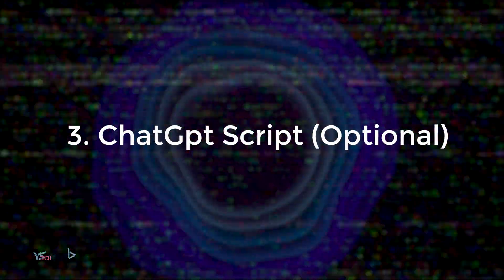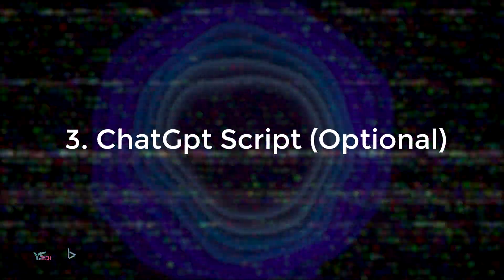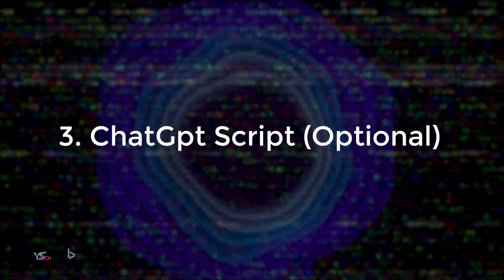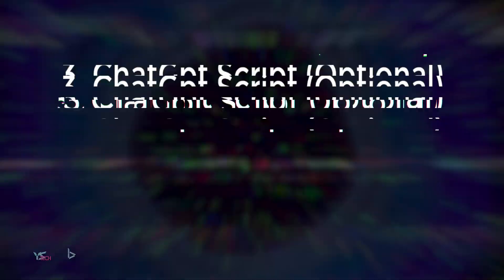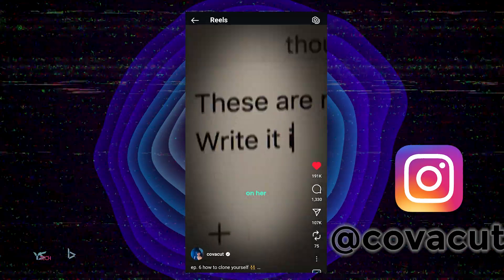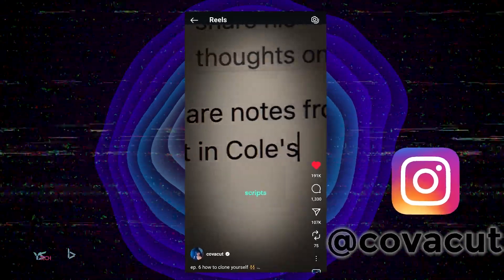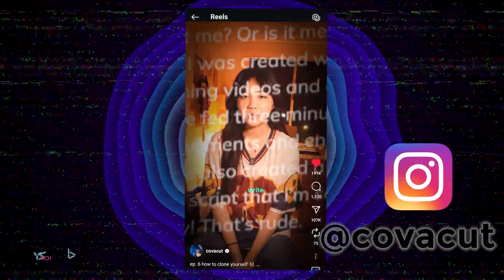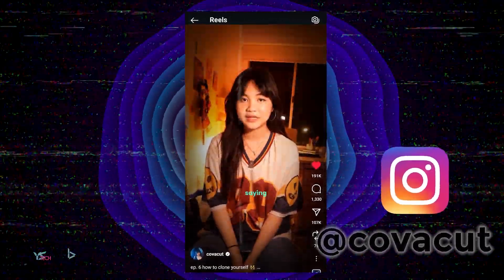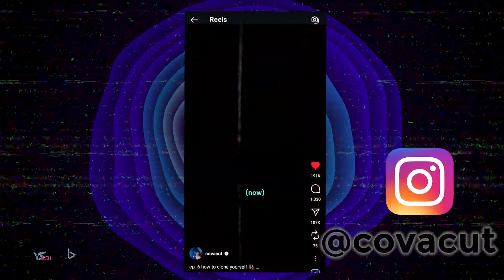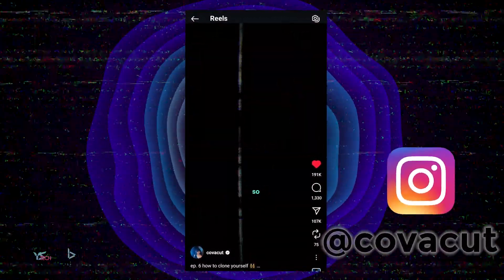He knows me well so he knew it wasn't me of course, but he did mention that if someone were listening to this for the first time, it would be pretty convincing. From Kovacut's original video, they mentioned using ChatGPT — and I believe they have their own trained ChatGPT which you can make yourself based on their writing style to make scripts for them.